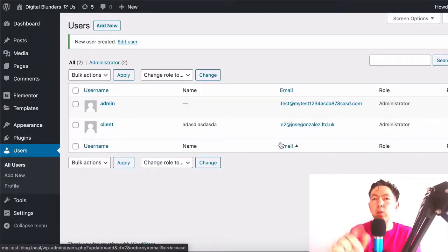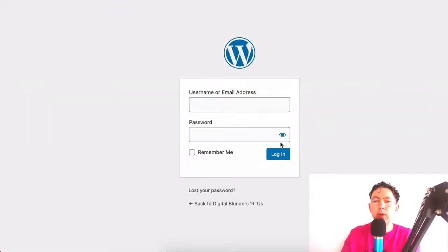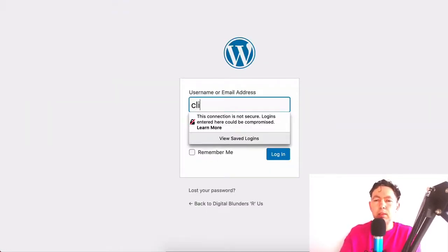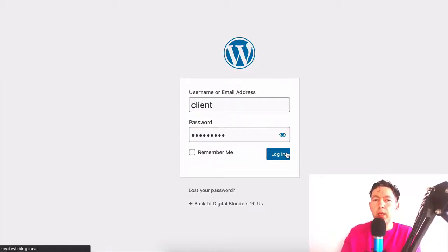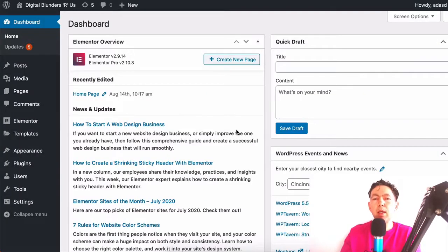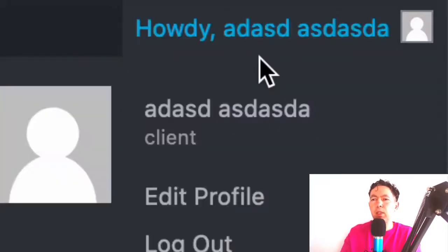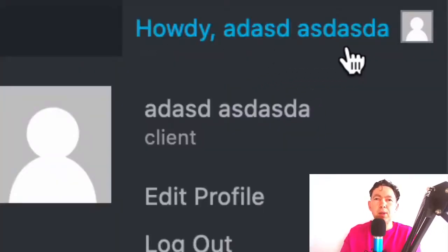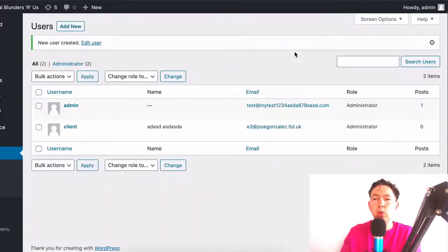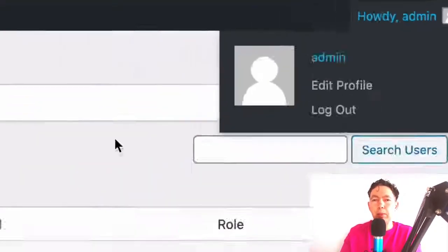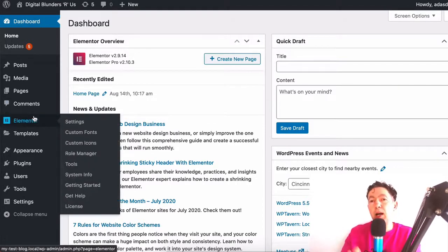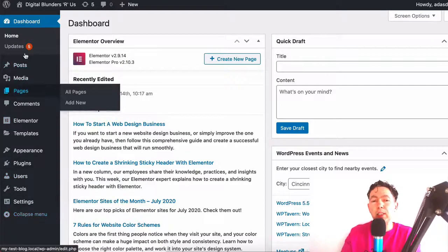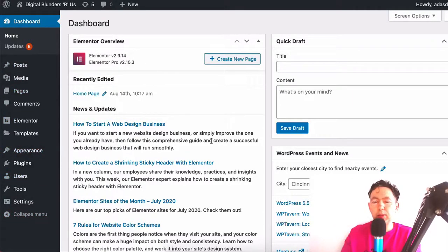The next thing I'm going to do is log into the website as that user. Here I am in a different browser. The user was 'client' and the password was a super easy one — weak, as I was told. Now you can see it says 'howdy' and I just typed a lot of nonsense for the first and second name. If we switch to the other website, we see 'howdy admin'. So this is the client login, and as you can see they are an administrator also, so they see exactly what we see — which is not what we want. Let's get to work.